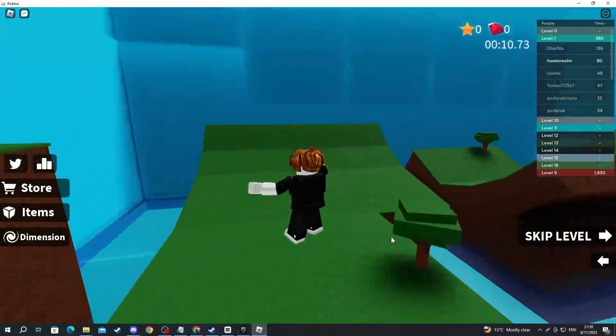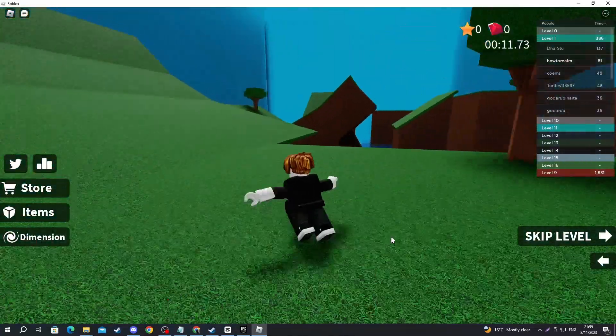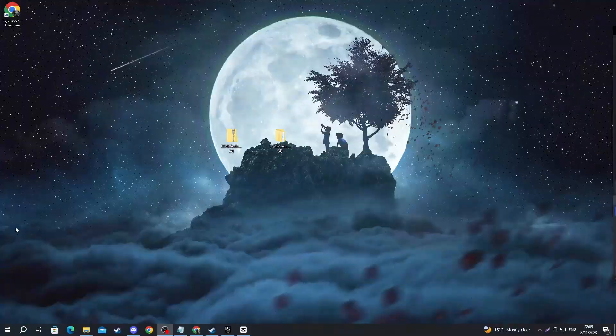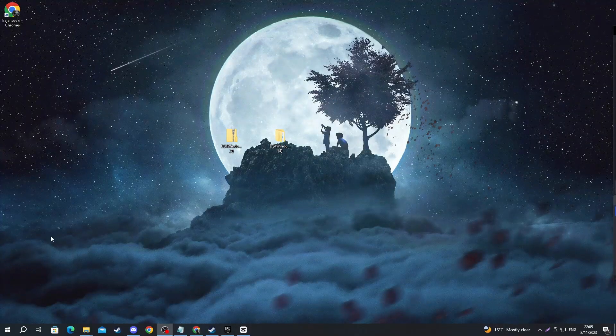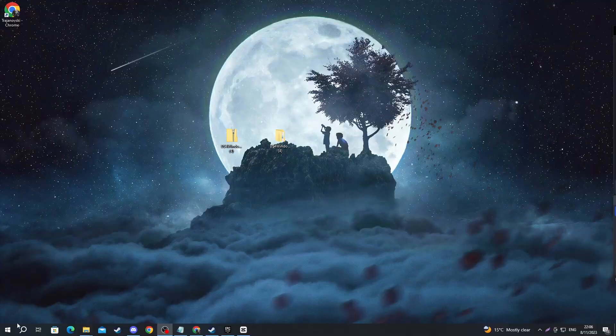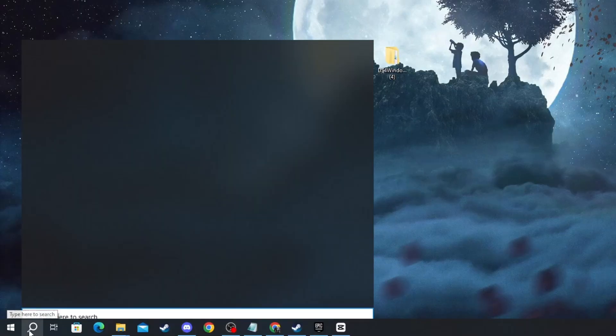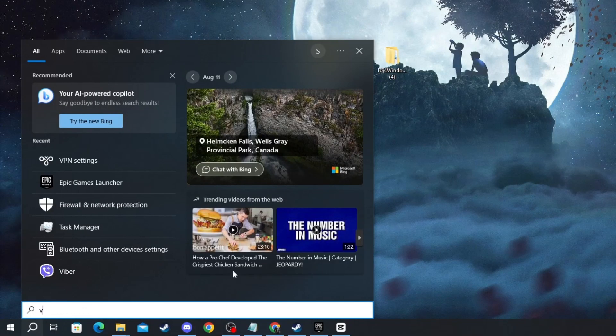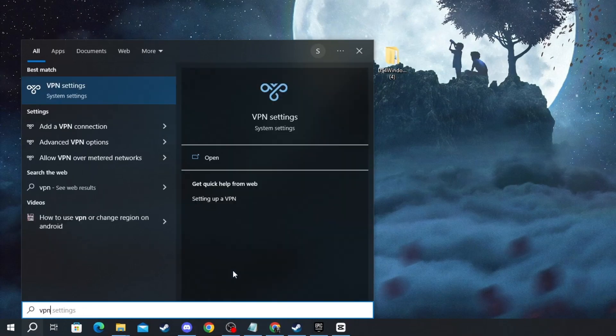For the first method, you will need to make sure you are not connected to a VPN. To do that, navigate to the bottom left of your screen, press the search button, and in there write VPN.